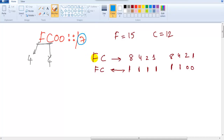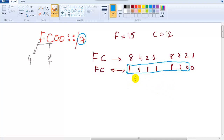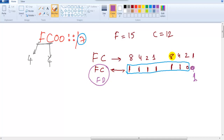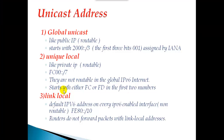With the first seven bits fixed as 1111110, the only changeable bit is the last one — making it either 0 or 1. That gives hexadecimal values FC or FD (since FD = 11111101, i.e., 12+1=13=D). So any IPv6 address starting with FC or FD in the first two characters is a unique local address.